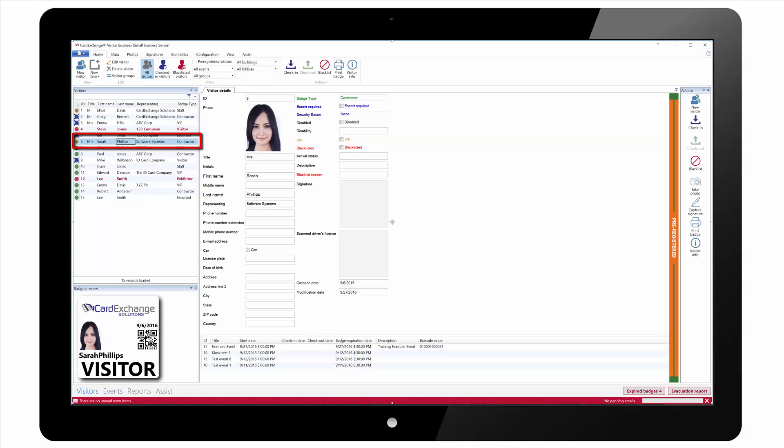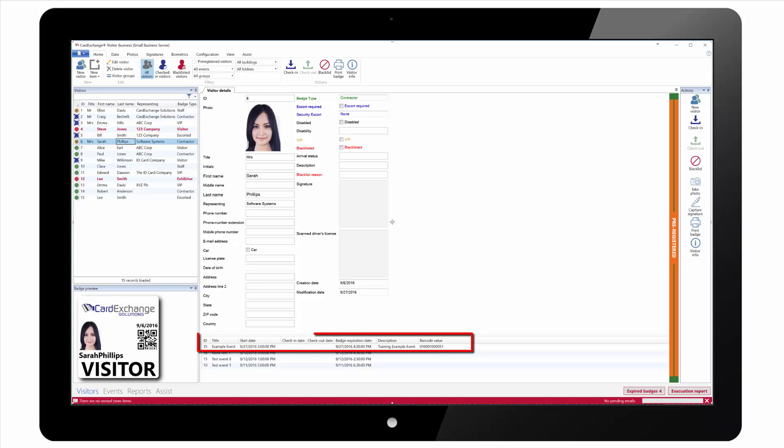In the main visitor window you will now see that the visitors for the event are showing as pre-registered and available to check in. Also if you select a visitor you will see the event listed at the bottom of the screen.